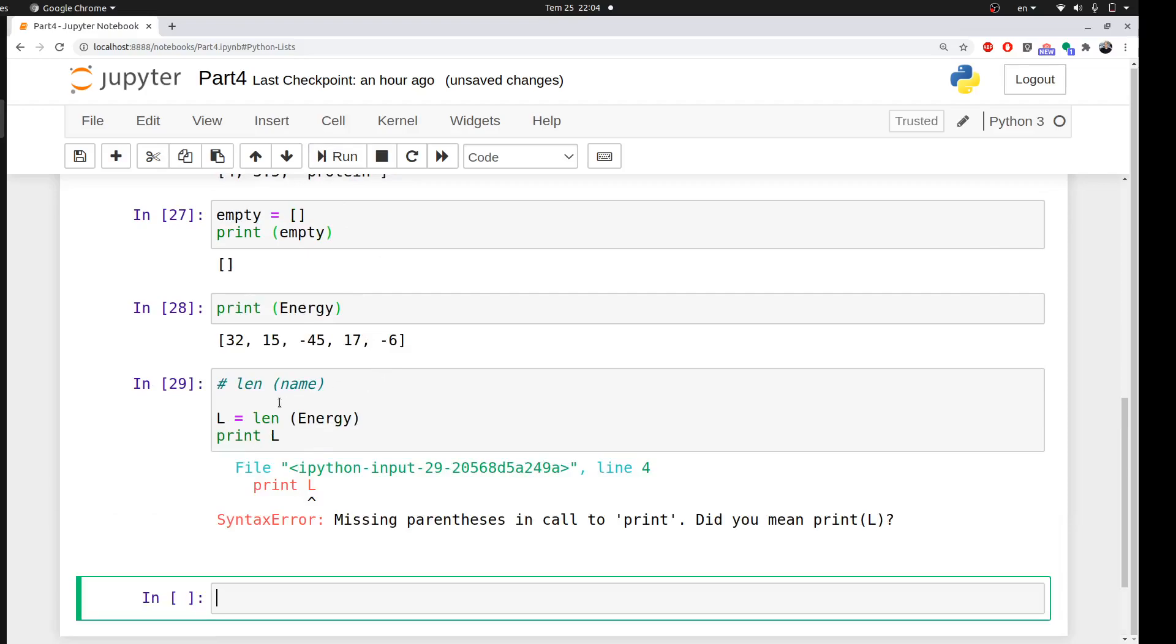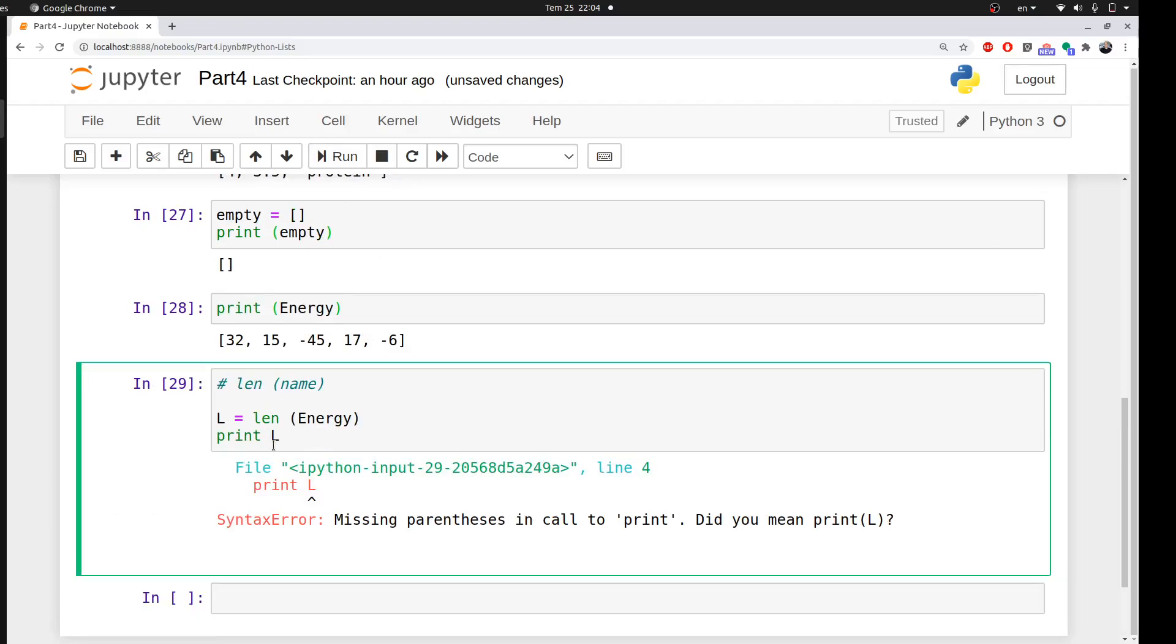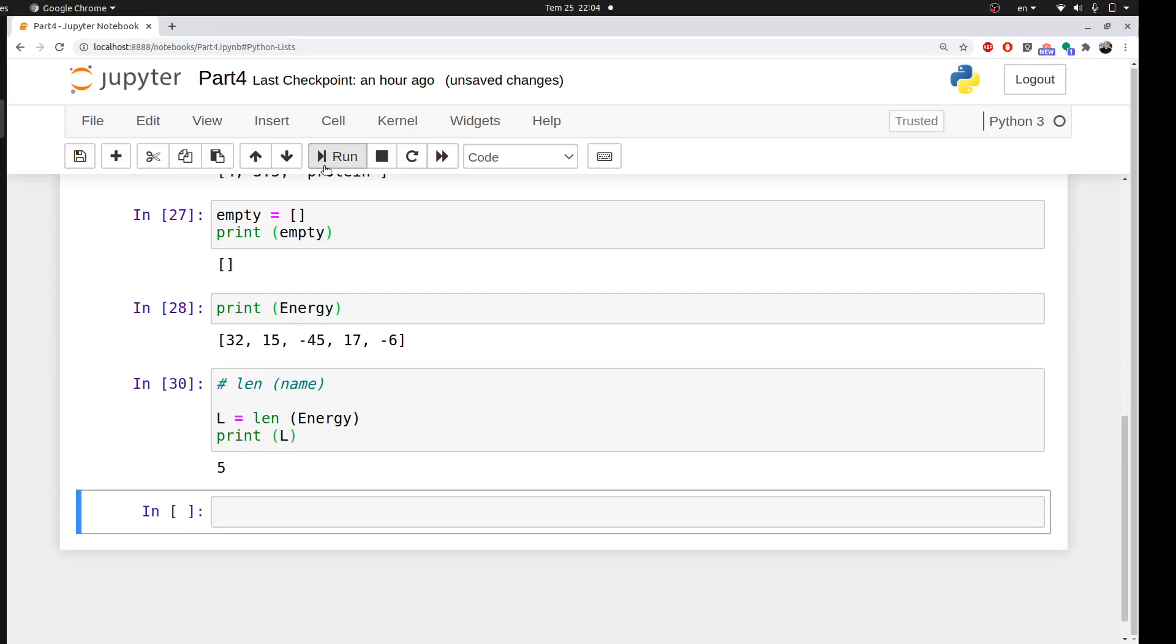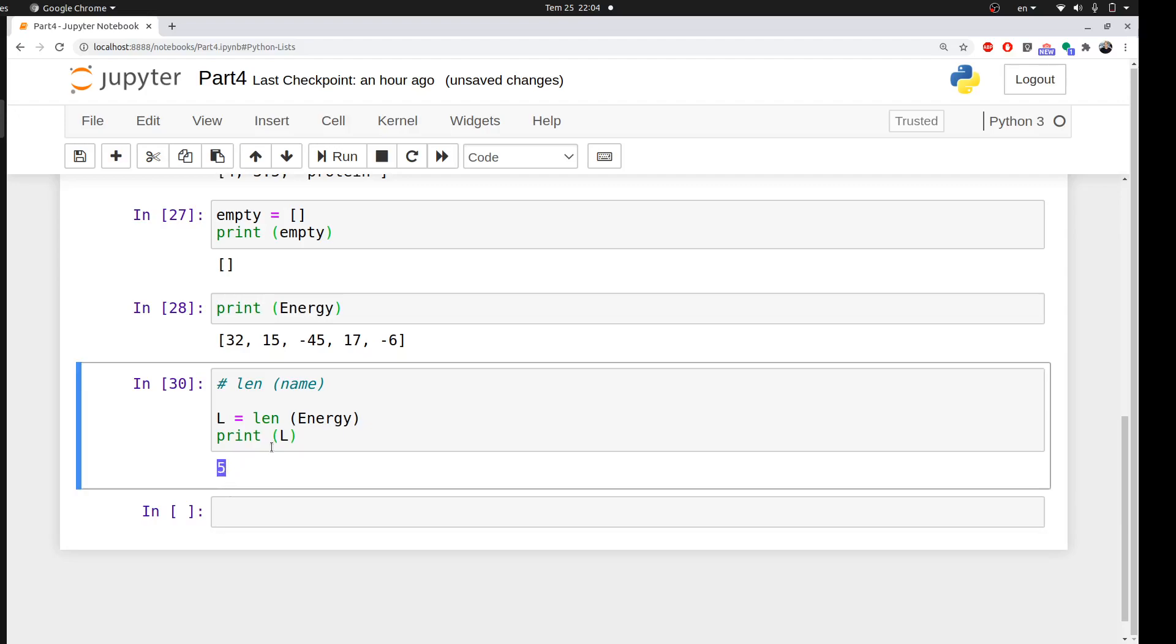Missing parenthesis. Again, I always do this mistake. I just forget to add the parenthesis in the print function. So it told me that your length is five. This would be very important to know the length of your list if it is very long. We cannot spend time counting one by one.